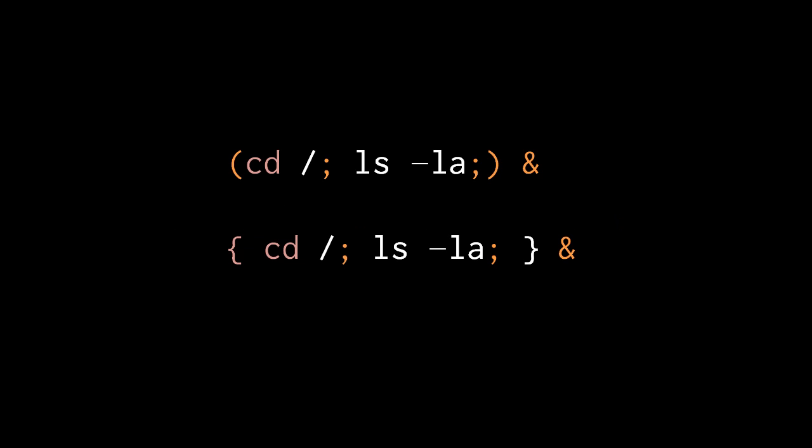Just like we can apply redirections to the whole of a command list in parentheses or curly braces, we can terminate these with an ampersand to run them in the background. The interesting thing here is that because running in the background always involves a sub-shell, effectively the behavior here is precisely the same. While the curly brace command doesn't normally involve a sub-shell, here because it's running in the background it does.